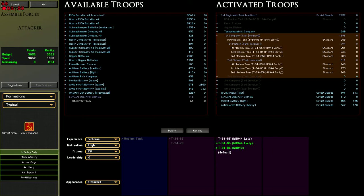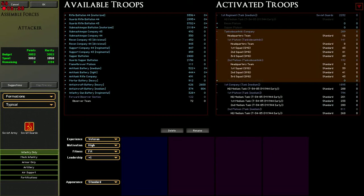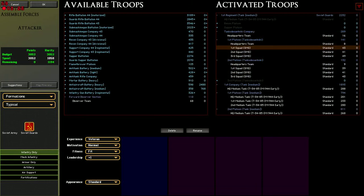We're going to supplement that tank company with a tank desantniki company, which is basically also understrength, so it consists of two platoons of SMG infantry. It's very much the normal infantry that we're used to with the Soviets, except that they are grouped together or organized in such a manner that will allow them to ride tanks without having to split teams into smaller units. So their morale won't suffer as an effect of having to be transported.